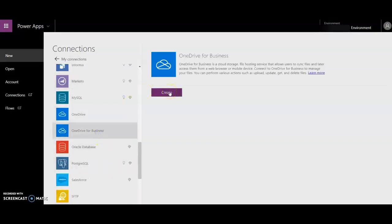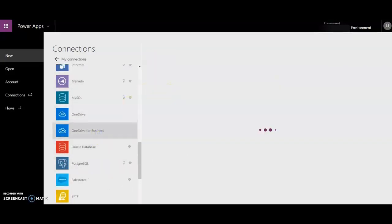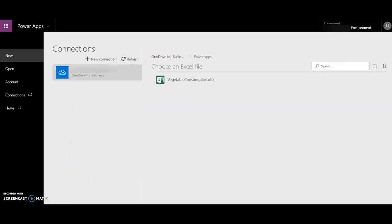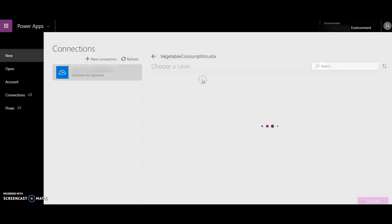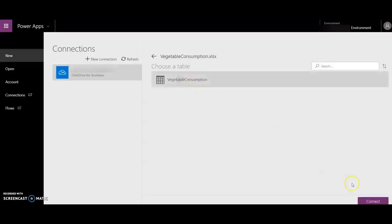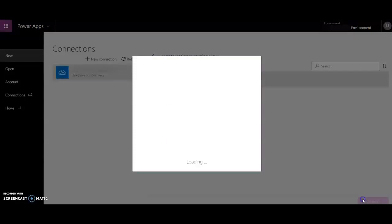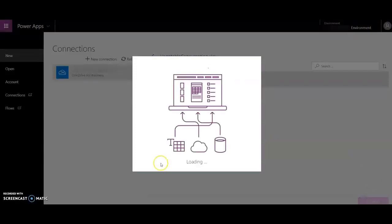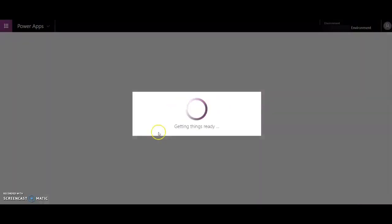After creating the connection with OneDrive, you will see your Excel here - vegetable consumption. Then you have to click that Excel and select the table. After selecting the table, just click connect here and boom, your app will get ready in a few seconds.